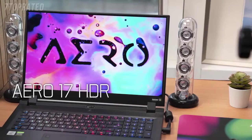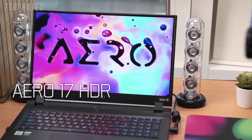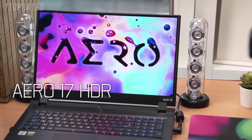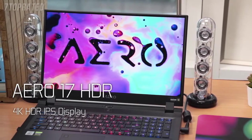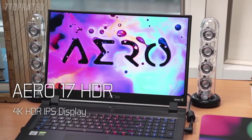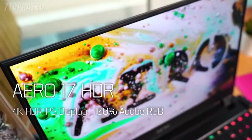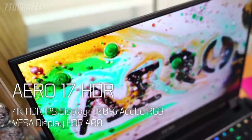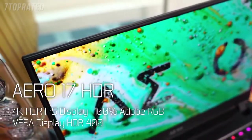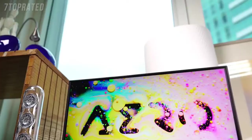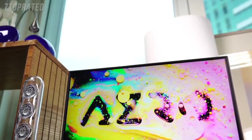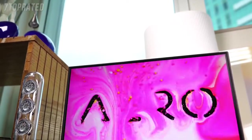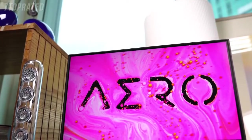As for Aero 17 HDR, the 17-inch model is equipped with a 4K HDR panel, which supports 100% Adobe RGB color gamut and HDR 400. The Aero is capable of providing viewers more colors and more details, even when the images are dark.